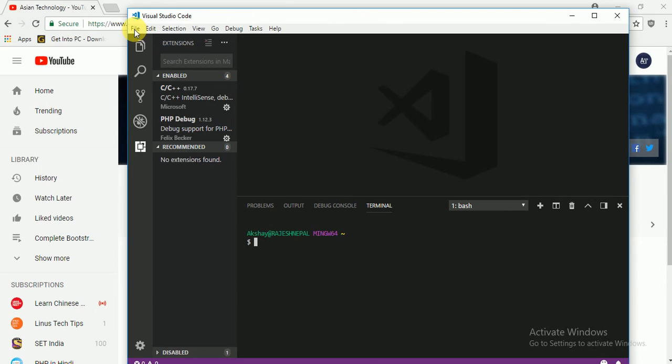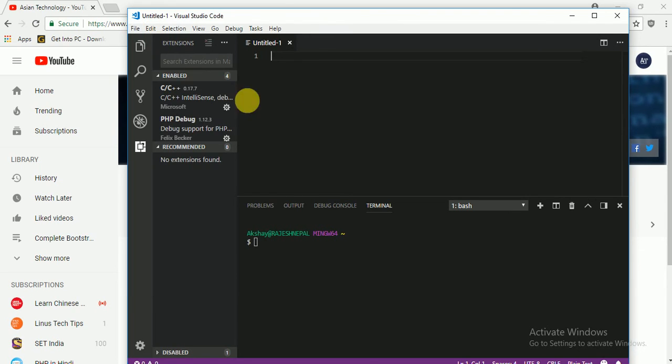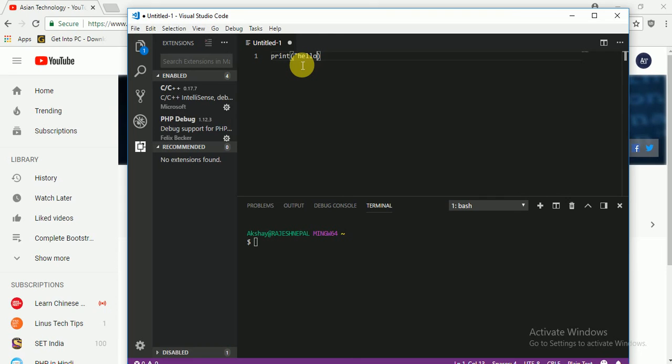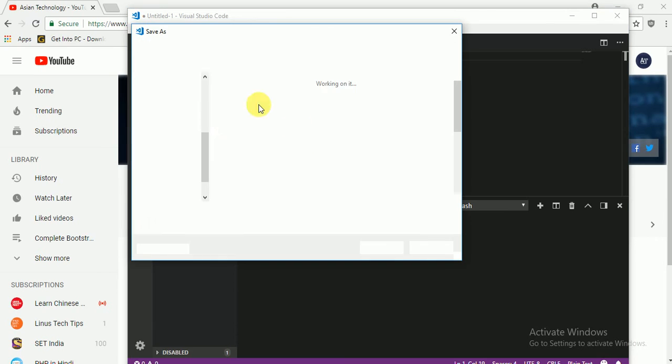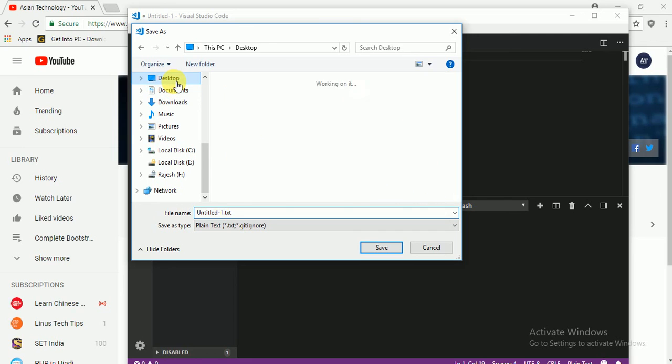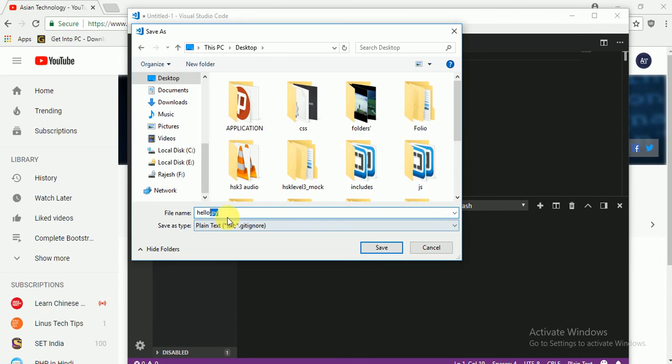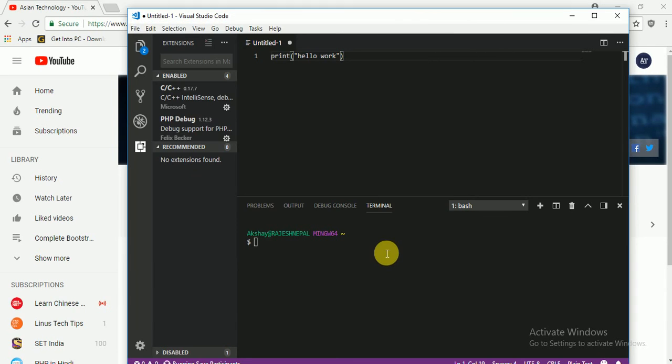So now I am going to create a new file, just click here and I am going to print hello world. I think you know this. Just Ctrl S and I am going to save my desk on my desktop, anywhere wherever you want. Just here I am going to write hello dot py file. Please don't forget the py file, okay? I think you know about it, just here.